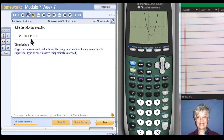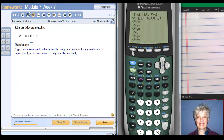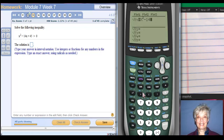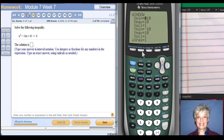We have a polynomial on the left which is not factored — no problem. And we have this code which means we're looking for where it is above the x-axis. So let's go look. I'm going to type in x squared minus 14x plus 45 and I'm going to graph that. We're looking for above the x-axis.